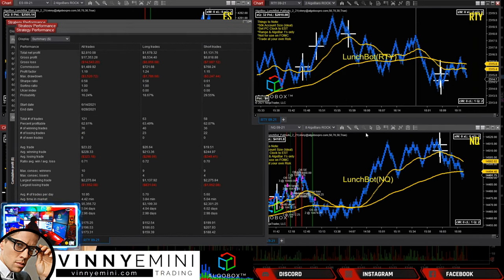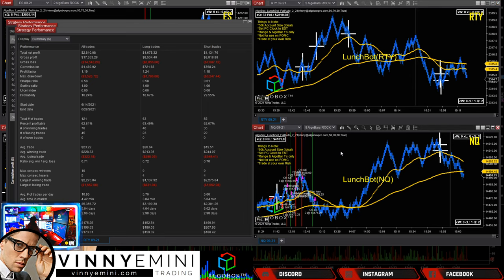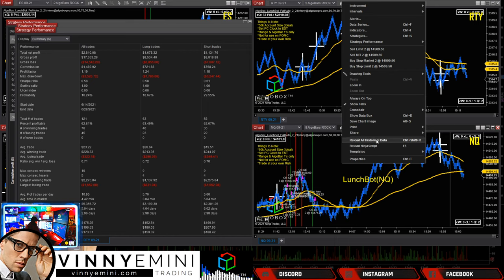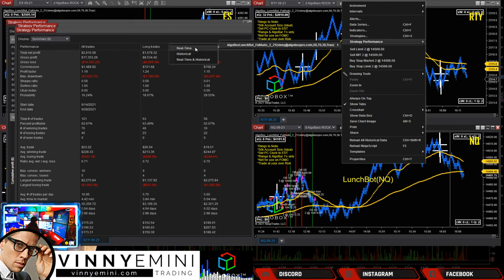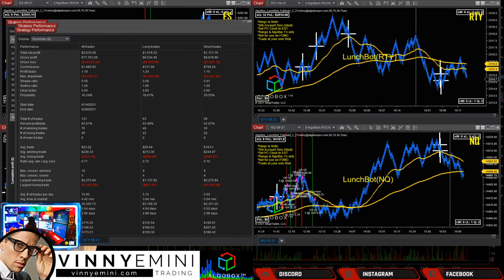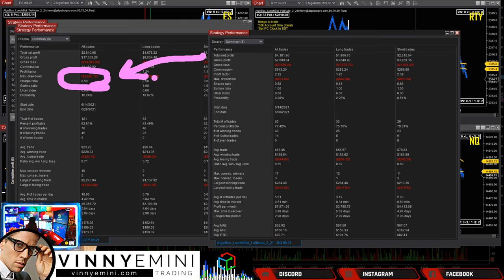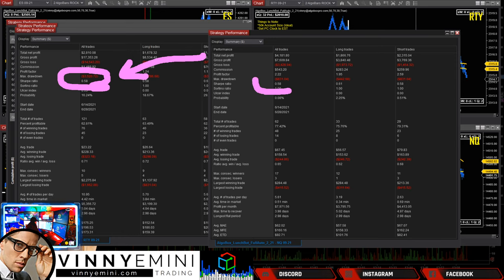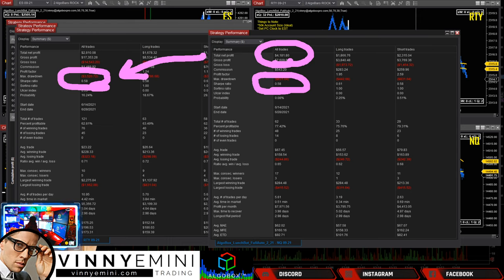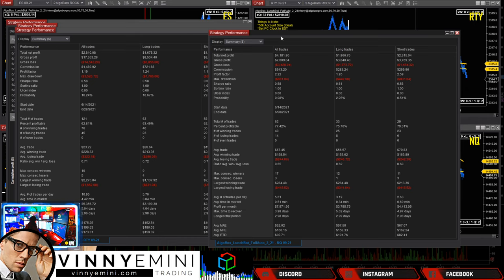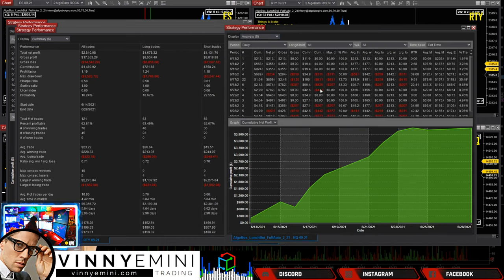The NQ is showing $4,000 — let's look at that strategy performance. Pulling up the chart: max drawdown of $800 to make $4,000, 77% profitable — I love that. Profit factor 2.22 — very, very nice. NQ is looking really clean on the equity curve.